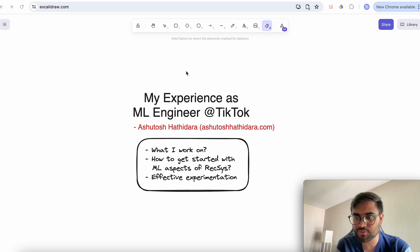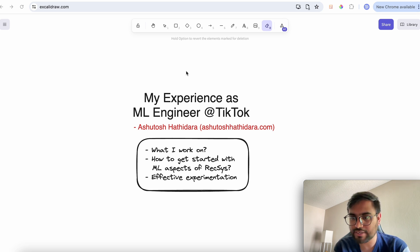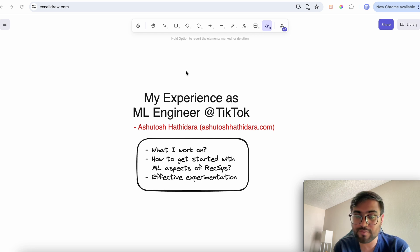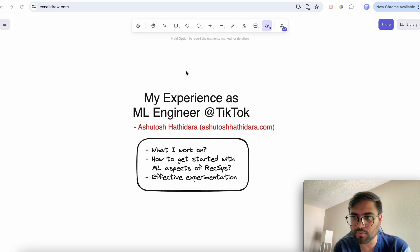Hey guys, my name is Ashutosh Atidra and I'm currently a machine learning engineer at TikTok. I'd like to thank Raj and the entire team of Azura for giving me an opportunity to create content for the channel. In this video I'm going to talk about my experience and learnings as a machine learning engineer.